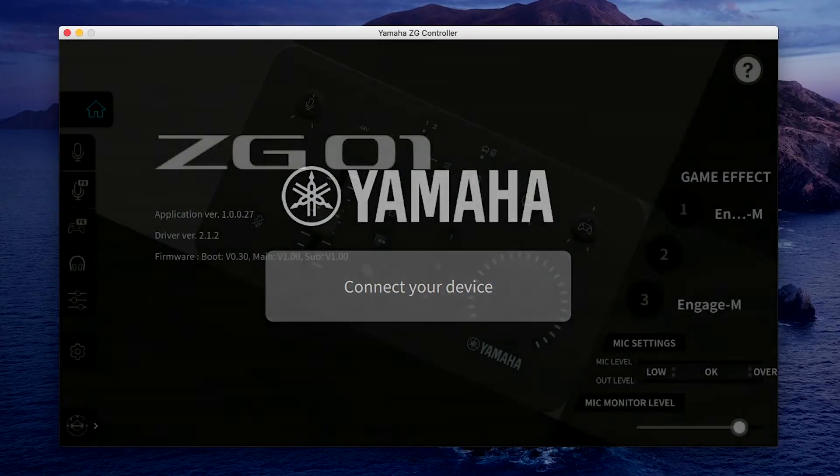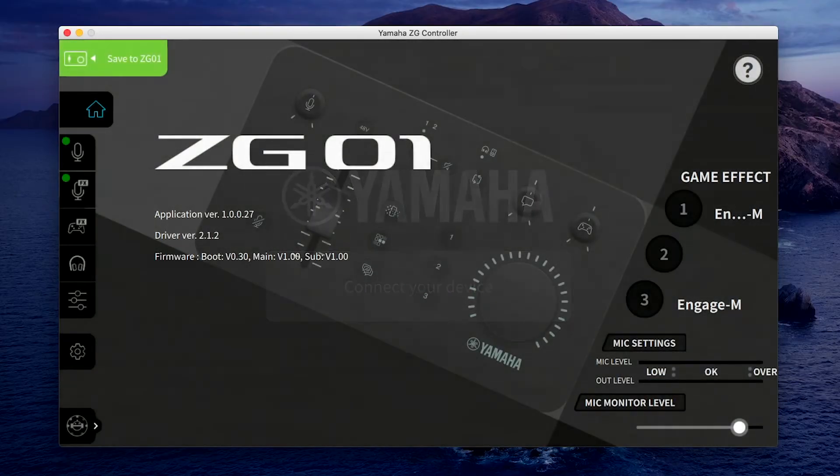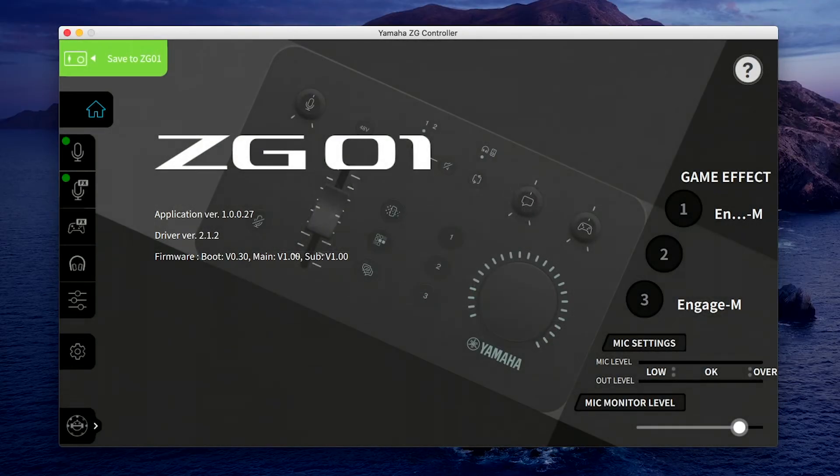This connection will also let you set up your ZG-01's voice and game effects and save presets to your ZG-01 to use anytime you're playing console games without your PC or after the ZG is power cycled.